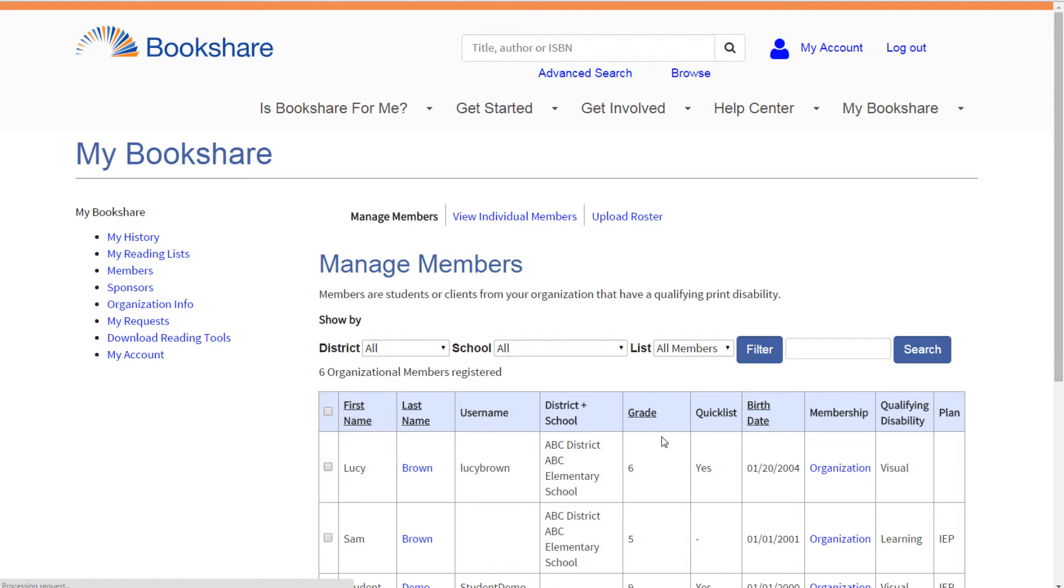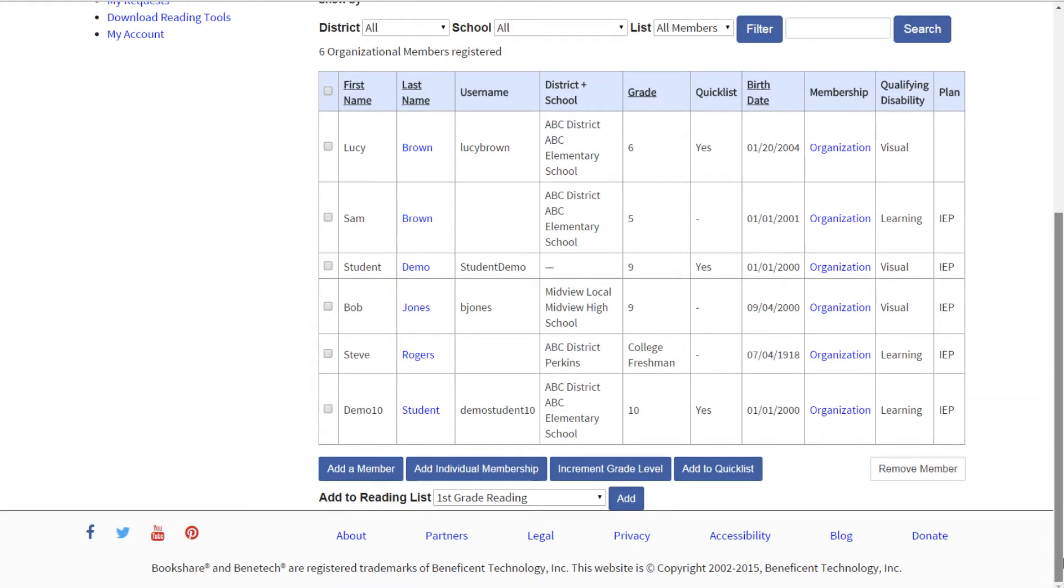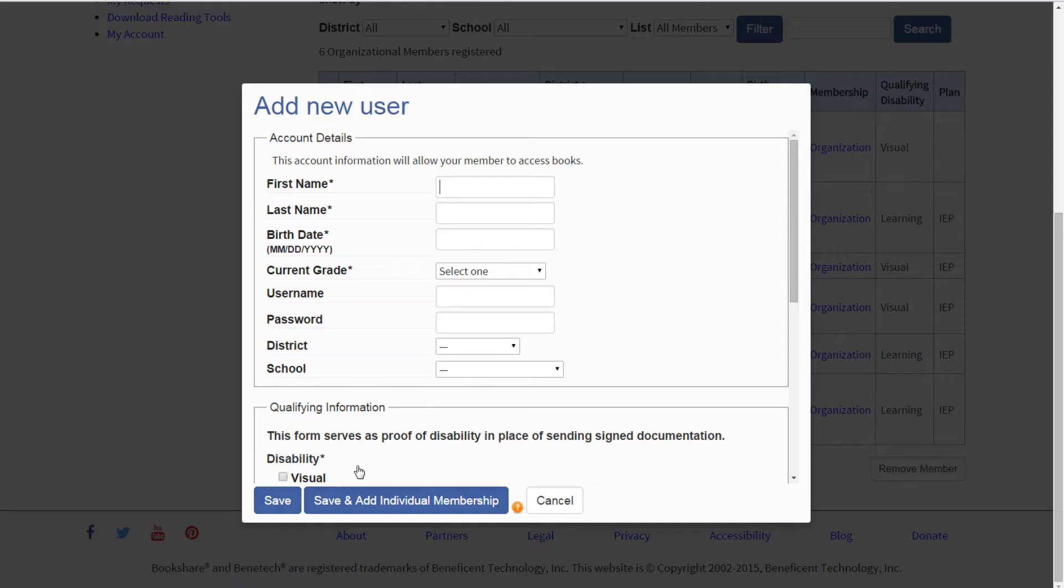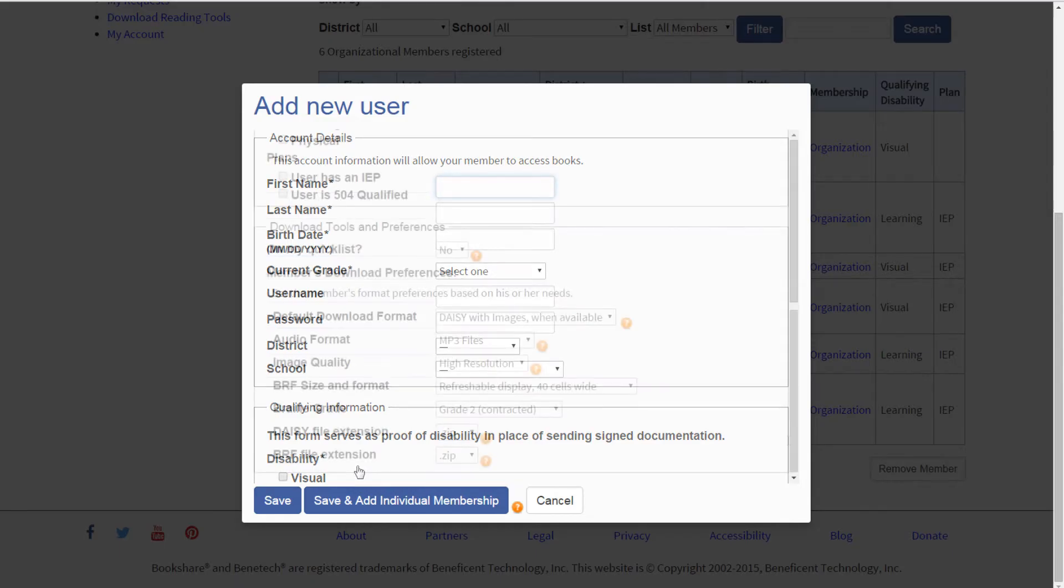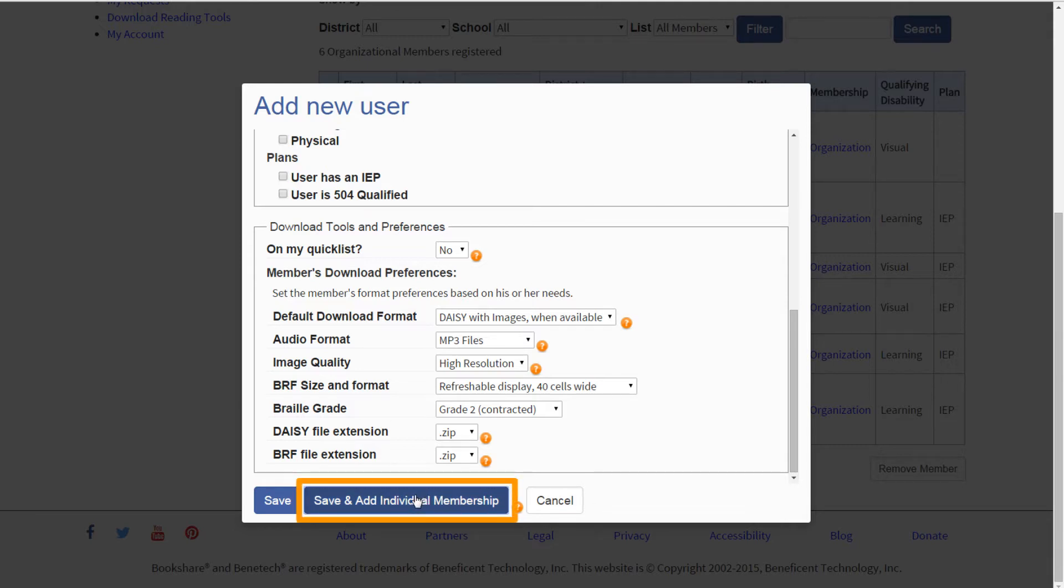To initiate an individual membership for a student when you first add him or her to your organizational account, select the Add a Member button at the bottom of your roster and complete the requested student information. Select the button at the bottom of the dialog box that says Save and Add Individual Membership.